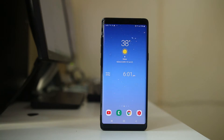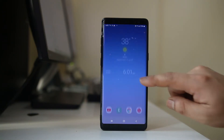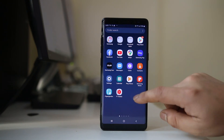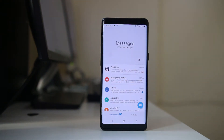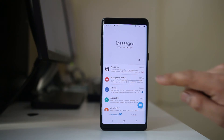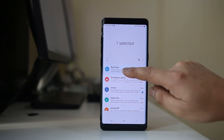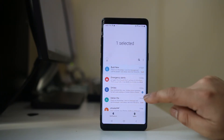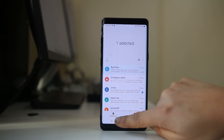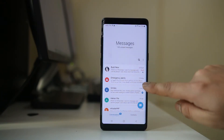Now the next thing to check: if you are not receiving notifications from a particular contact only, then go ahead and open Messages. Suppose this is the contact from whom you are not able to receive notifications — tap and hold the contact.